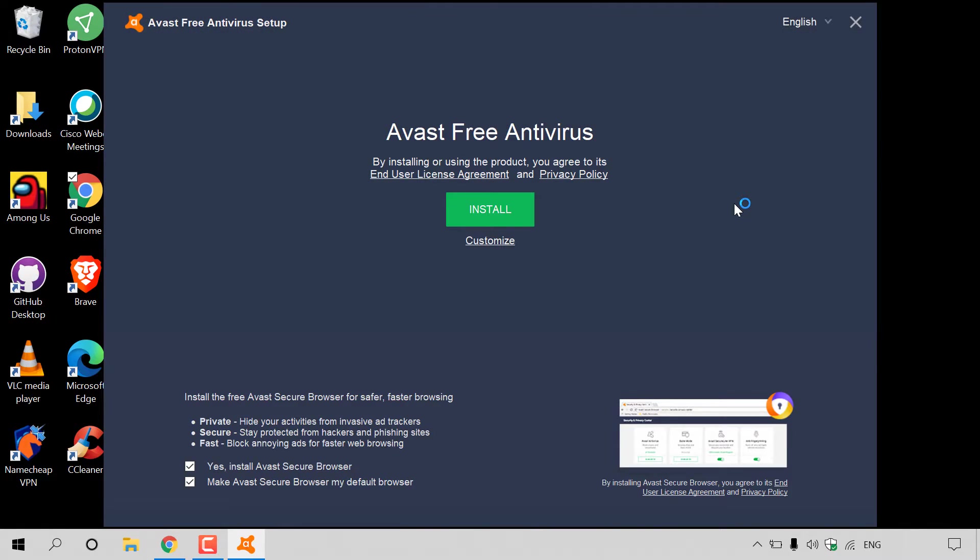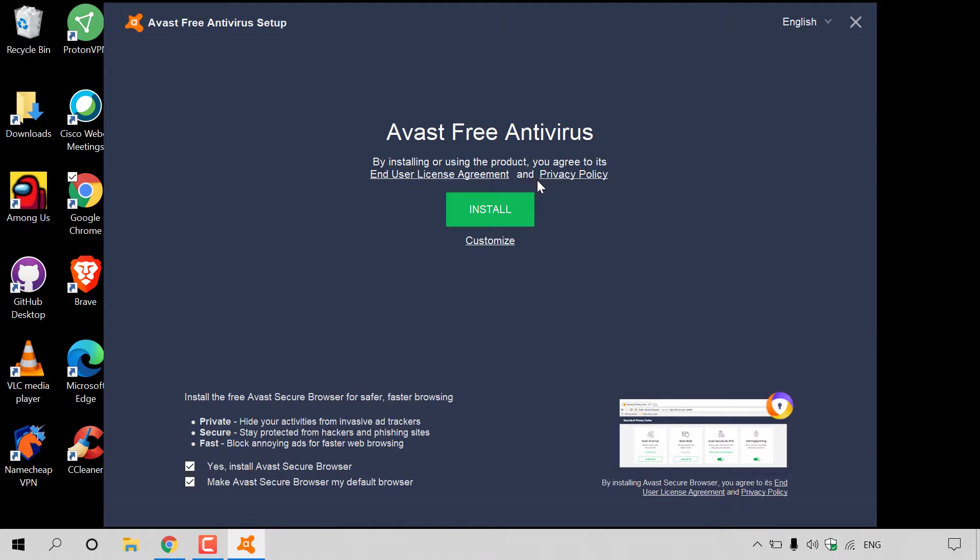The Avast Free Antivirus Setup Installer has opened now. It says at the very top here, Avast Free Antivirus. By installing or using the product, you agree to its end-user license agreement and privacy policy.